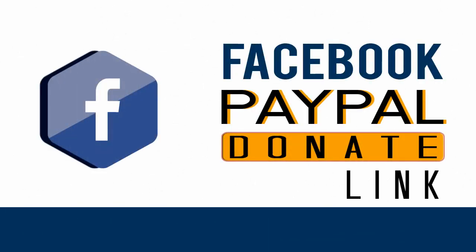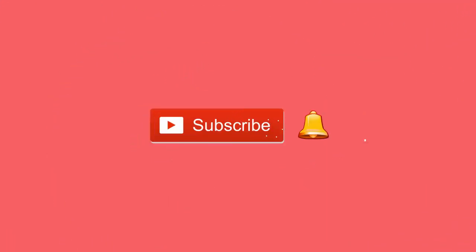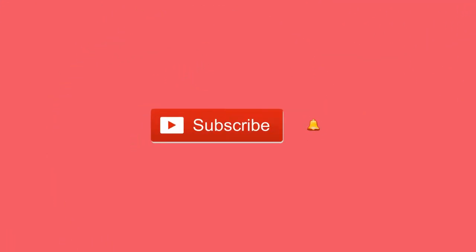In this video we will see how to create a custom donate button on PayPal and add the donation button in Facebook page. Before that, please subscribe to my YouTube channel and click the bell icon to get updates when new content is added.